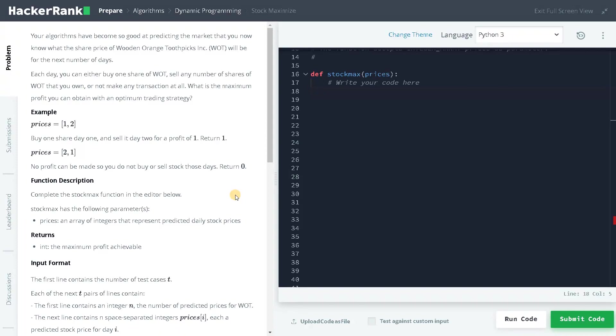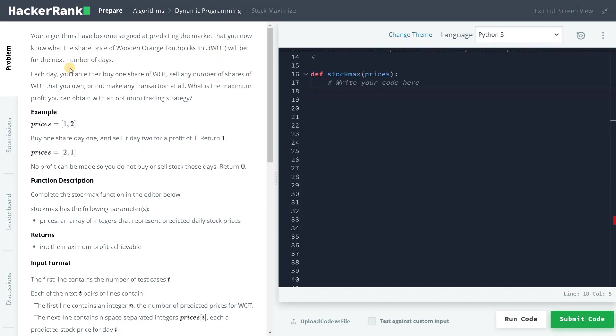Welcome back guys, this is Ashwin. In this video we are going to solve the problem Stock Maximize. Your algorithms have become so good at predicting the market that you now know what the share price of Wooden Orange Toothpicks Incorporation will be for the next number of days. Each day you can either buy one share, sell any number of shares that you own, or not make any transaction at all.